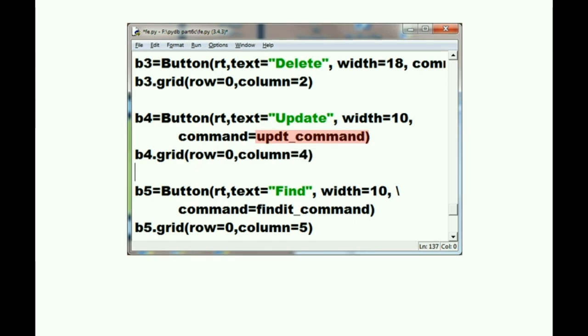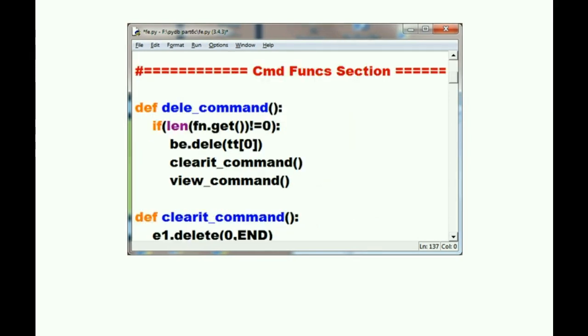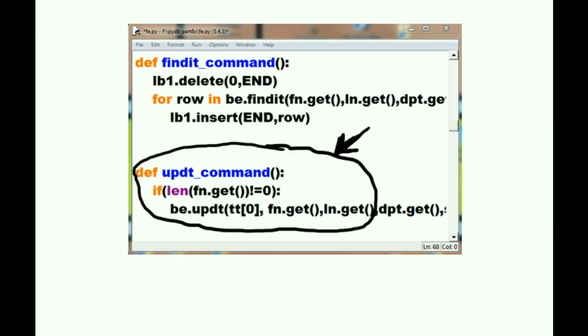every time you click on this button. So here's the function section right here. Here's our function. Scrolling down a little bit more.